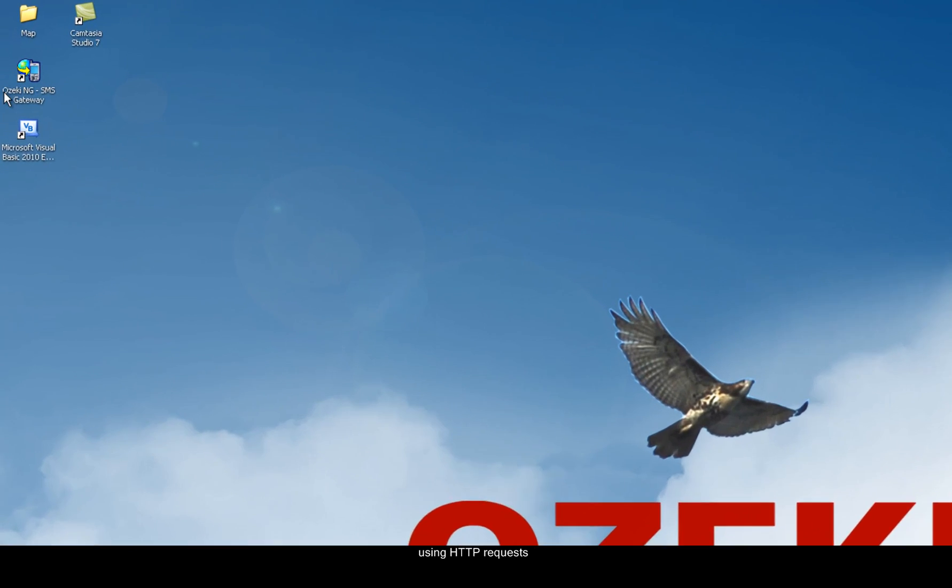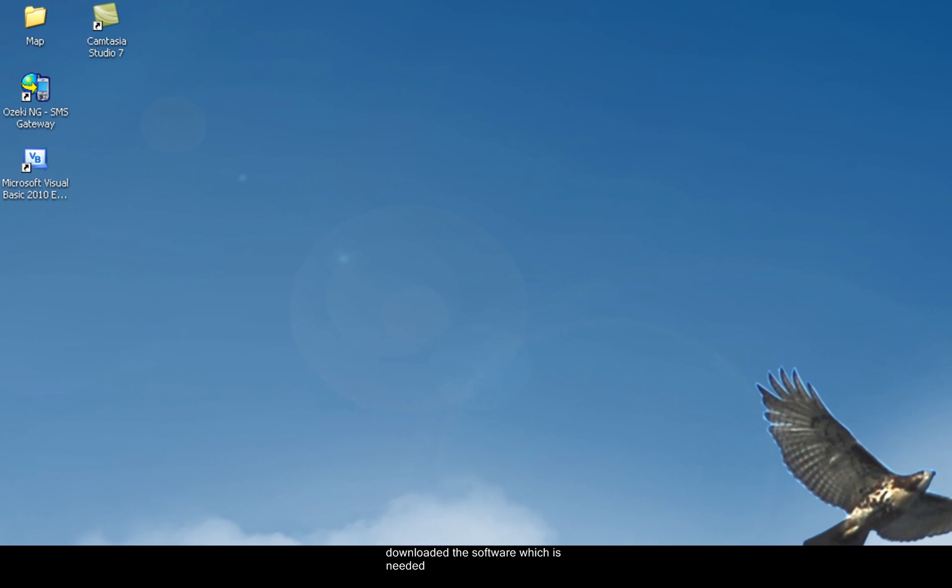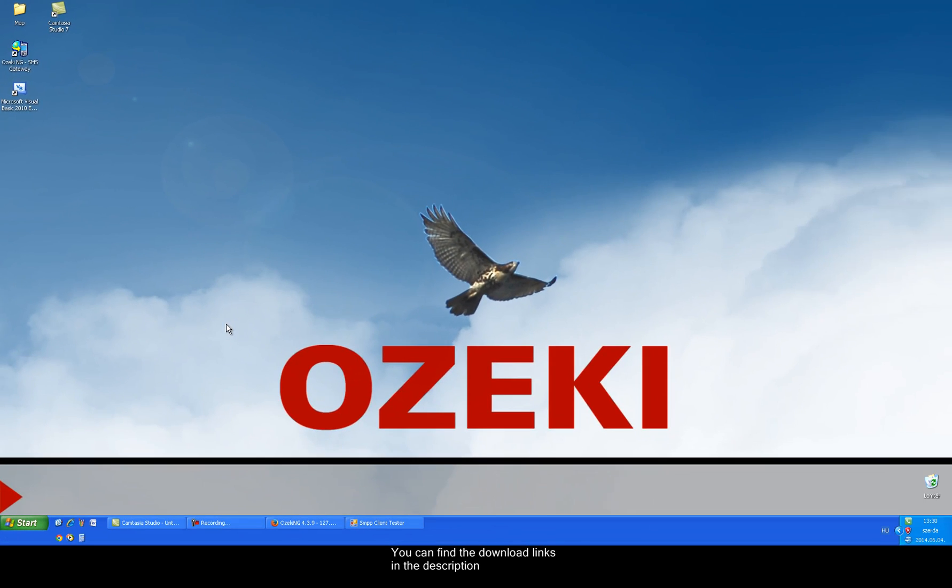As you can see I have already downloaded the software which is needed to send SMS. You can find the download links in the description.